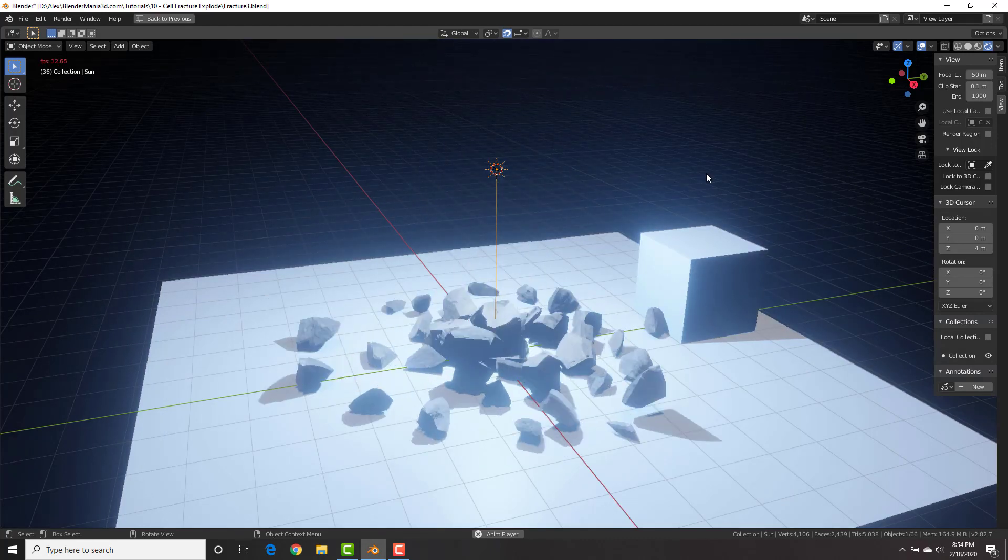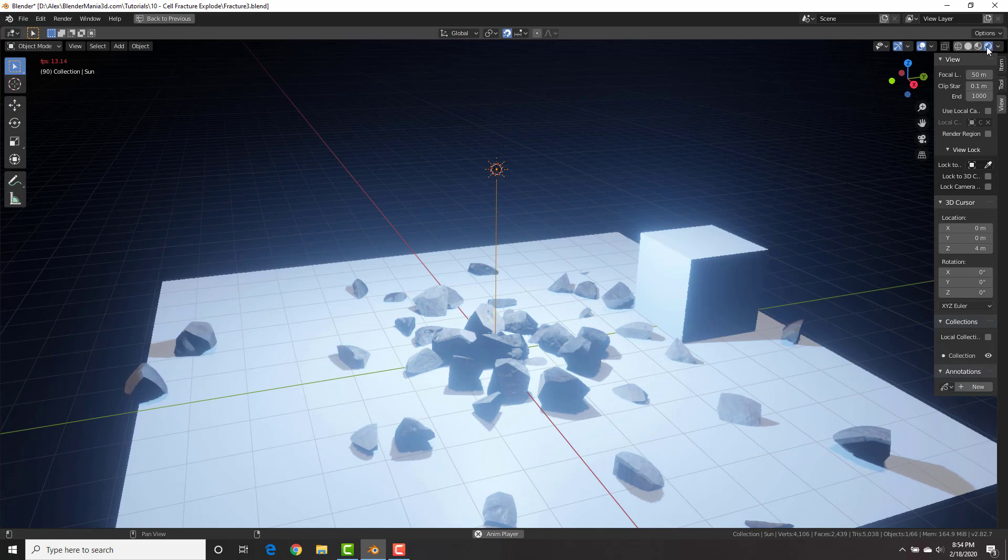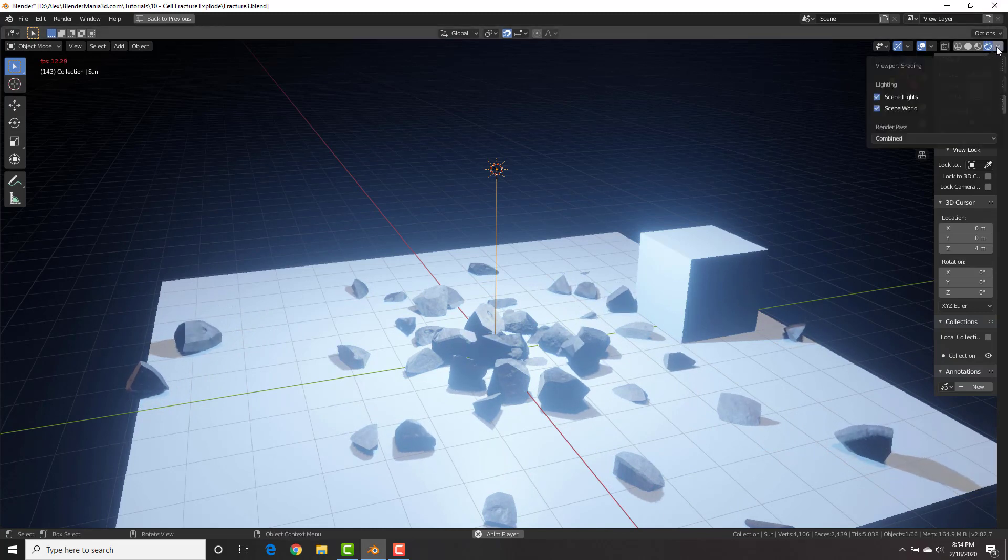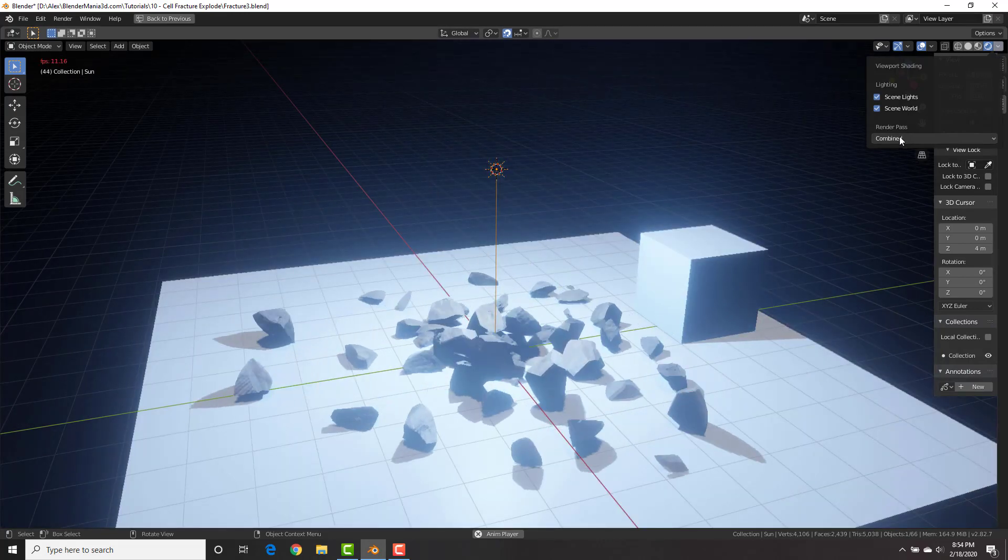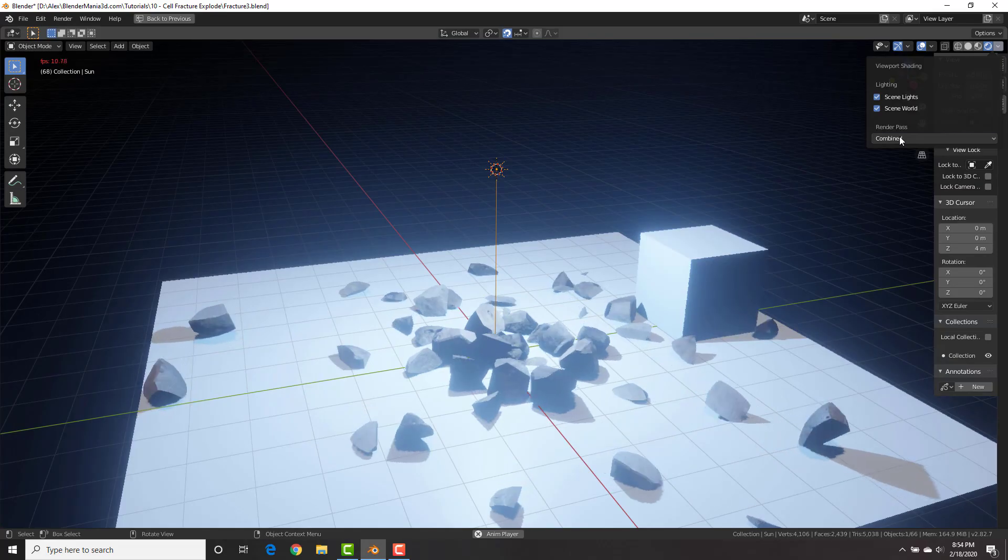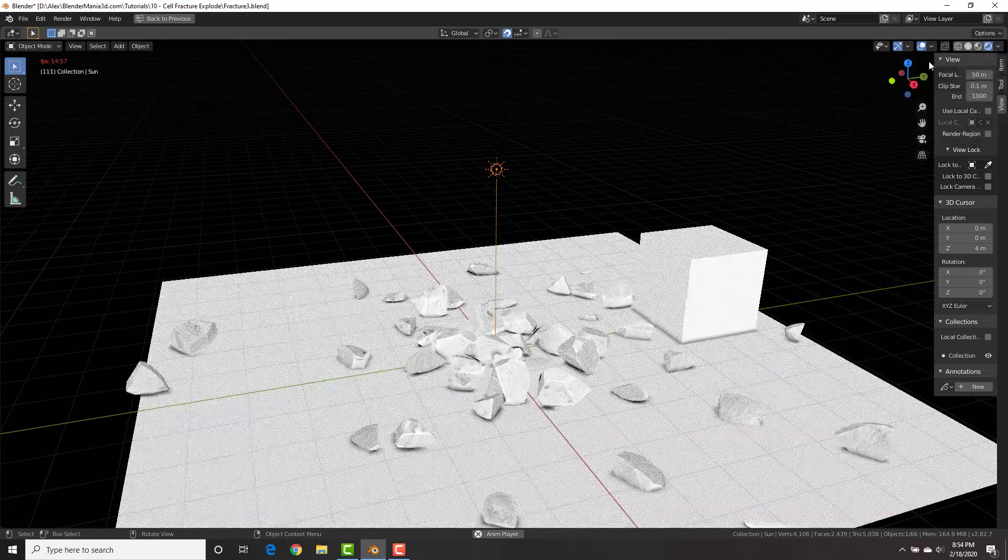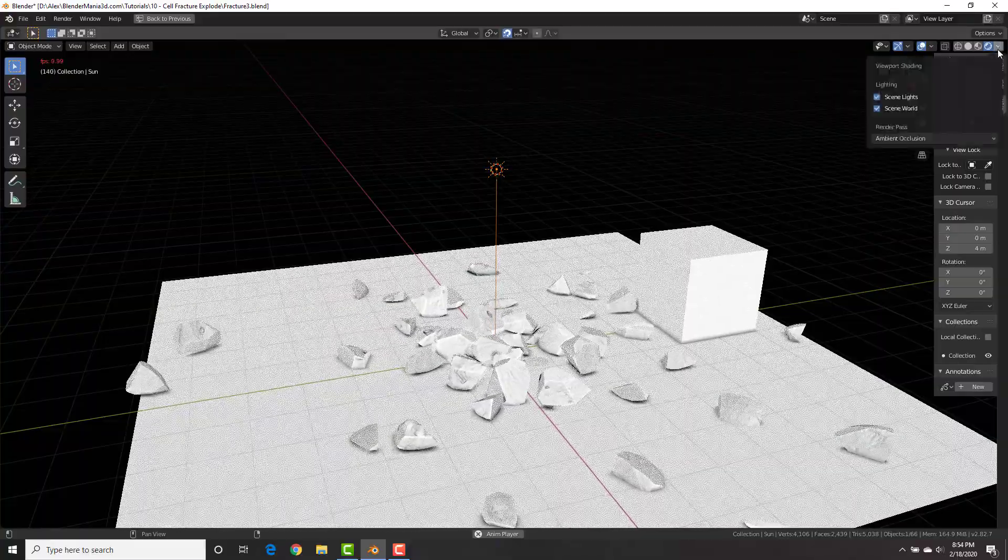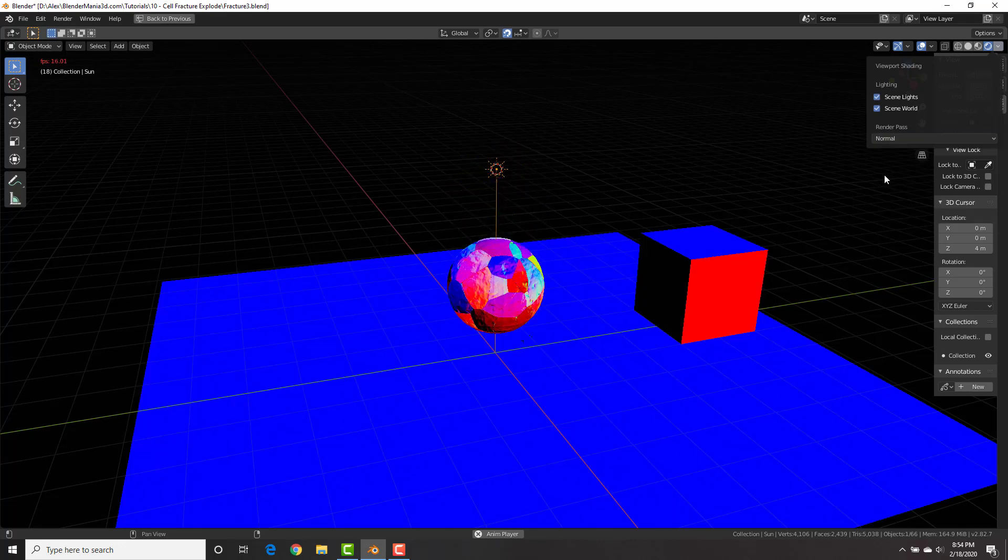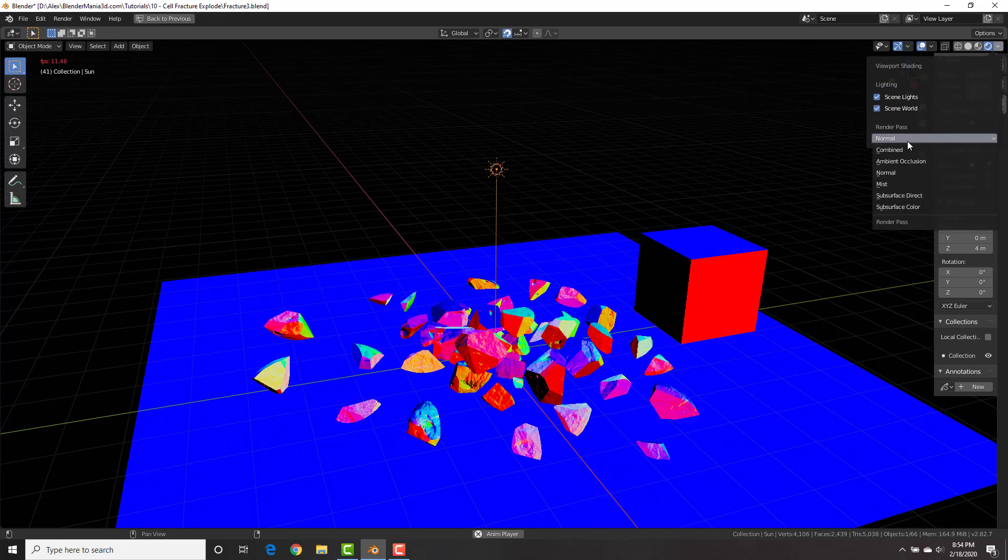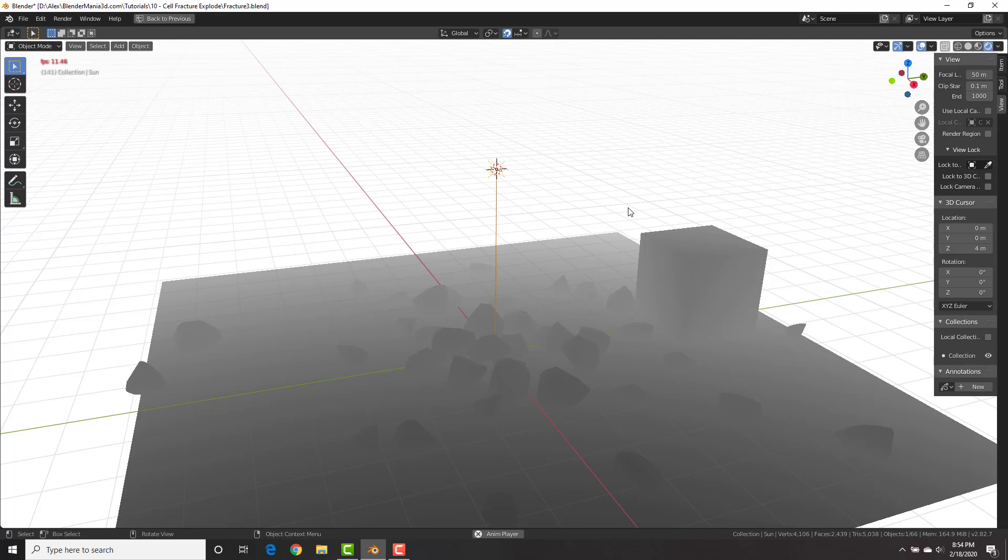We now have the ability to have different viewport passes on rendered EV shading mode. Here being in EV shading mode in the viewport, if you click down on this little drop down arrow, you can see that we have render passes. Right now it's set to combined, which is just the default normal one, but we could change it to ambient occlusion to see the AO of our scene in real time. We could also change it to normal to see the normals of our objects, and we could change it to mist to see the mist or fog of our scene. All this is in real time and more viewport passes will be added in the future as well.